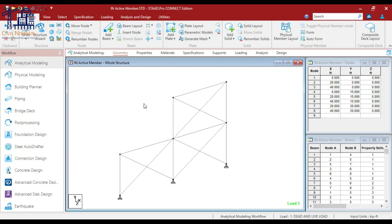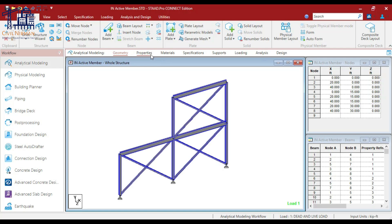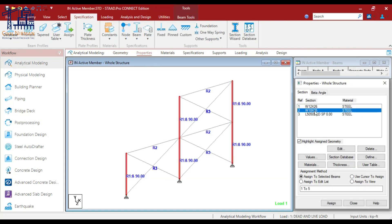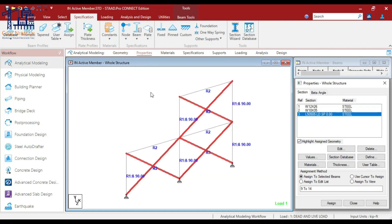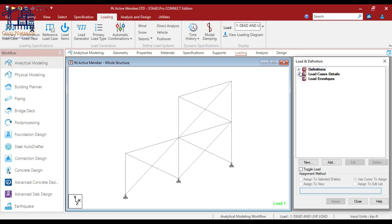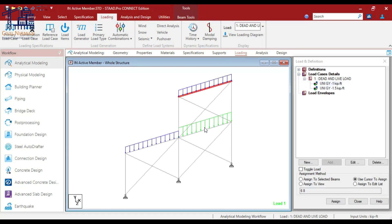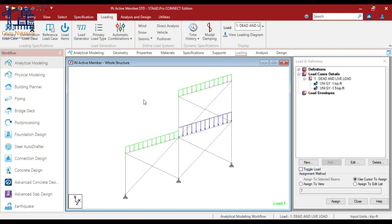For your understanding, I have created one sample frame with bracing. You can check it out with some properties, and a simple dead load plus live load applied vertically on these particular members. I have applied two forces. Now let's first understand what an inactive member is in STAAD.